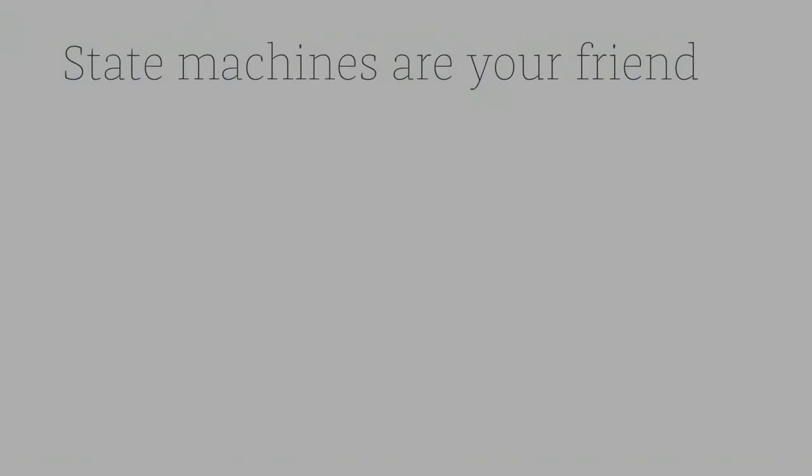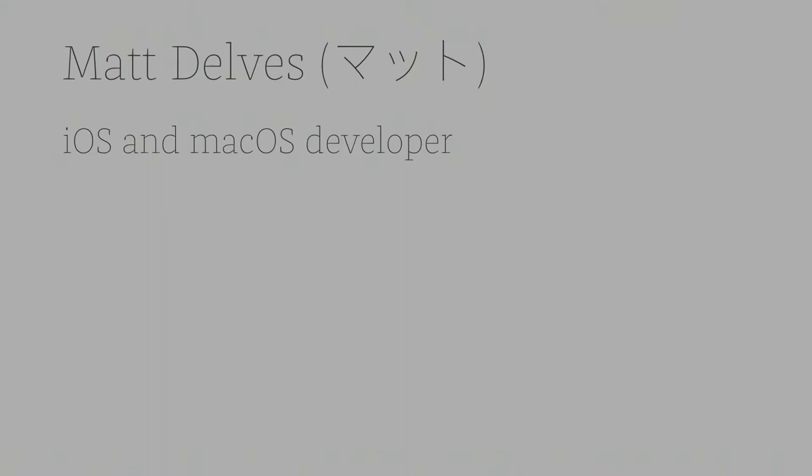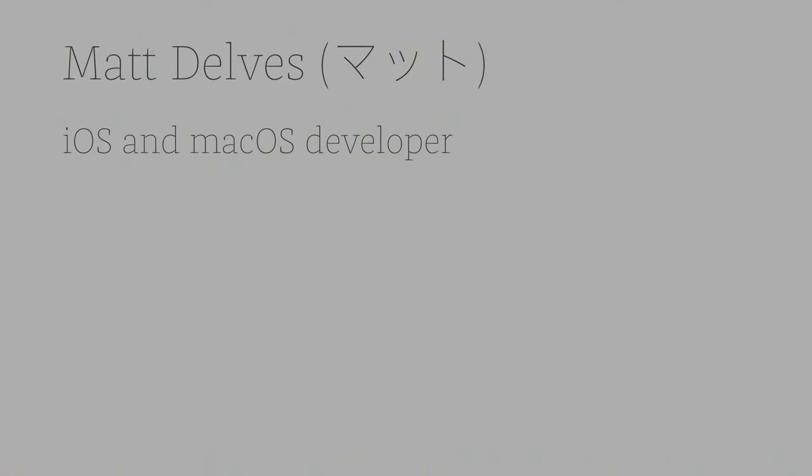Hi! This talk is State Machines Are Your Friend. Sadly, no My Little Pony references, I'm sorry. Hopefully maybe there'll be some tonight. I'm Matt. I'm an iOS and macOS developer. I tend to travel around a bit and at the moment I am based up in Sydney, working for a company called Fox Sports on their footies in AFL and league apps, which is kind of fun.